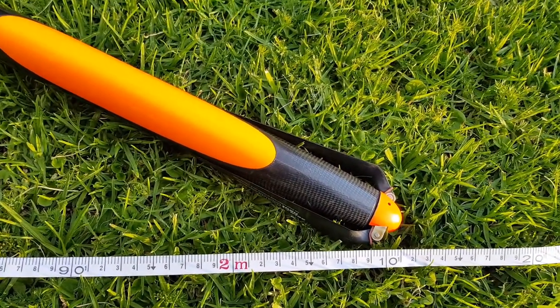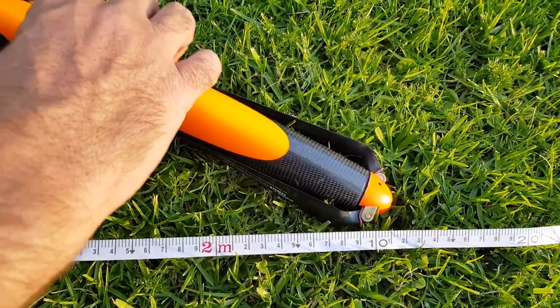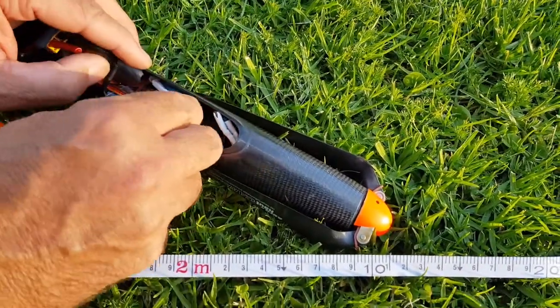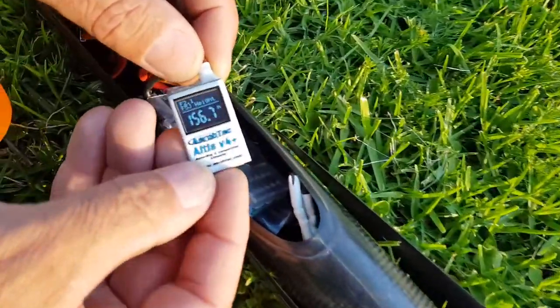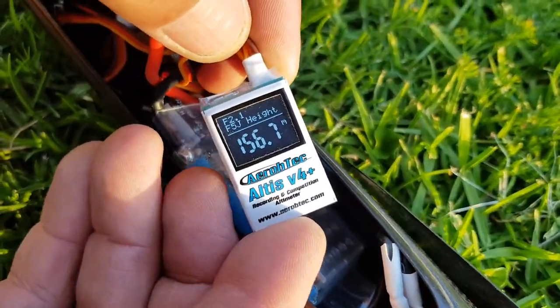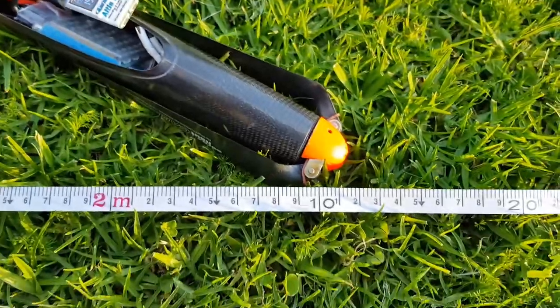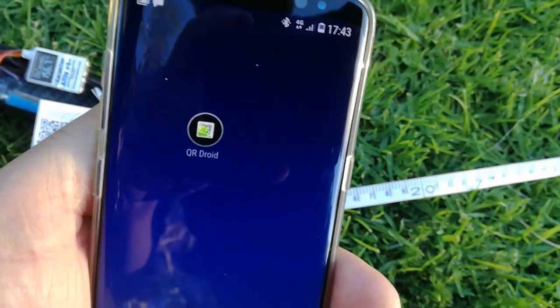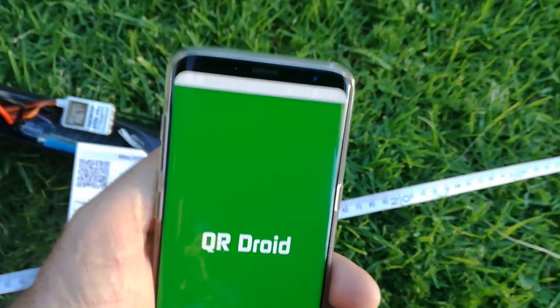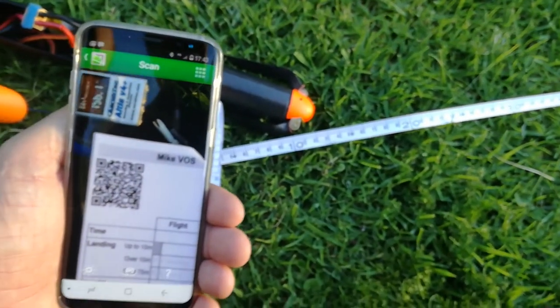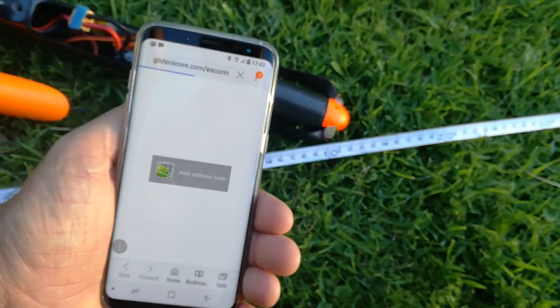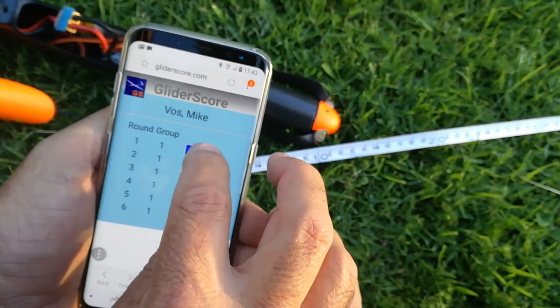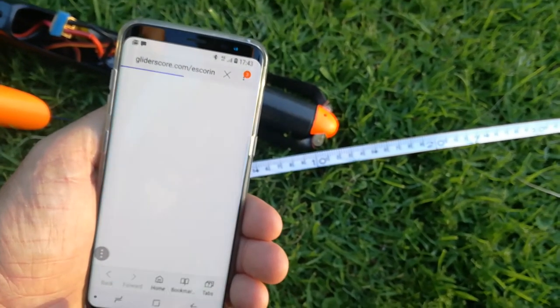So if we now do this again with the new Gliderscore and cloud scoring in real time. We've got our altimeter there. We take the scorecard out. We take a phone. We run QR Droid. Hold it over the QR code. It scans that pilot scorecard in. It goes to that pilot score. We go to round one, group one. You press enter.